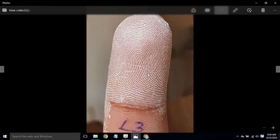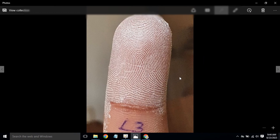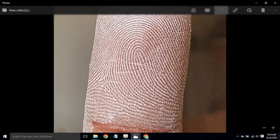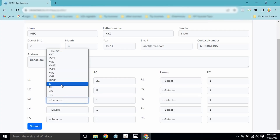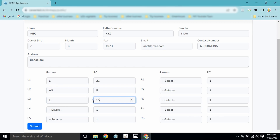Moving to L3, we do the ridge counting. This is also a loop pattern: 1, 2, 3, 4, 5, 6, 7, 8, 9, 10, 11, 12, 13, 14, 15 — the ridge count is 15. So L3 is a loop with a ridge count of 15.